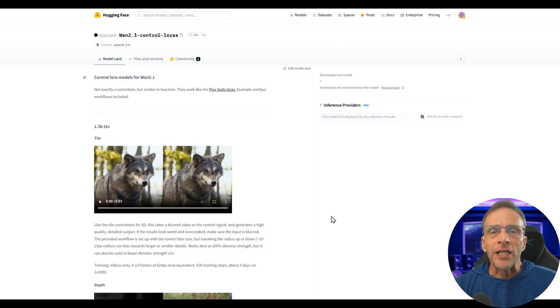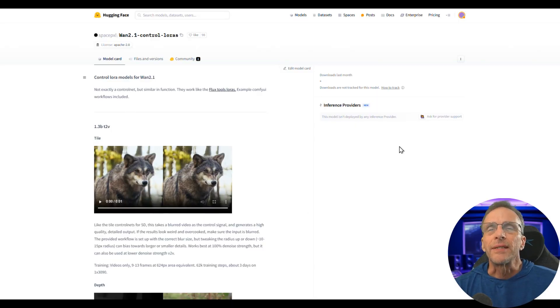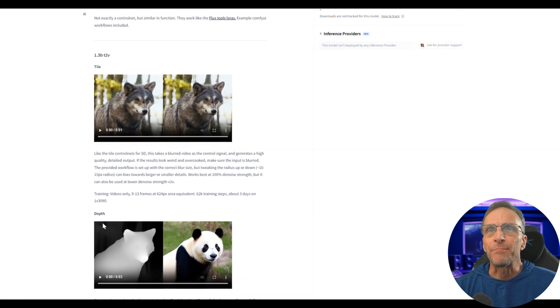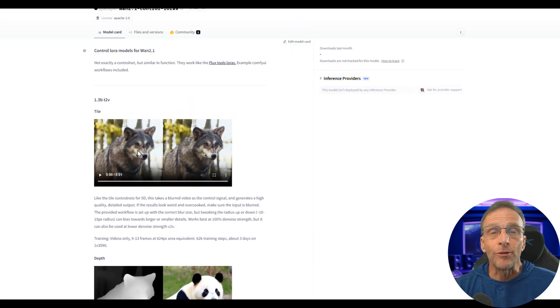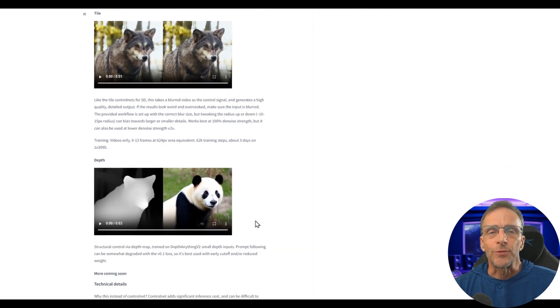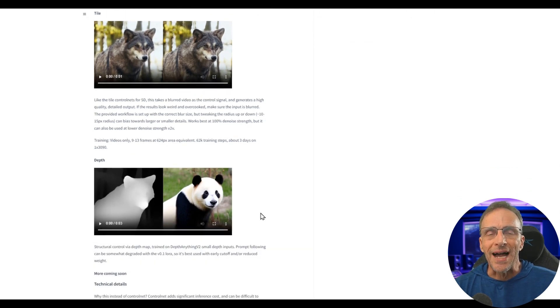You can learn a little bit more about them at the Hugging Face page to give you more detail about the tile LORA and the depth LORA. The tile LORA allows us to add all the detail and the depth LORA allows us to easily change the style.